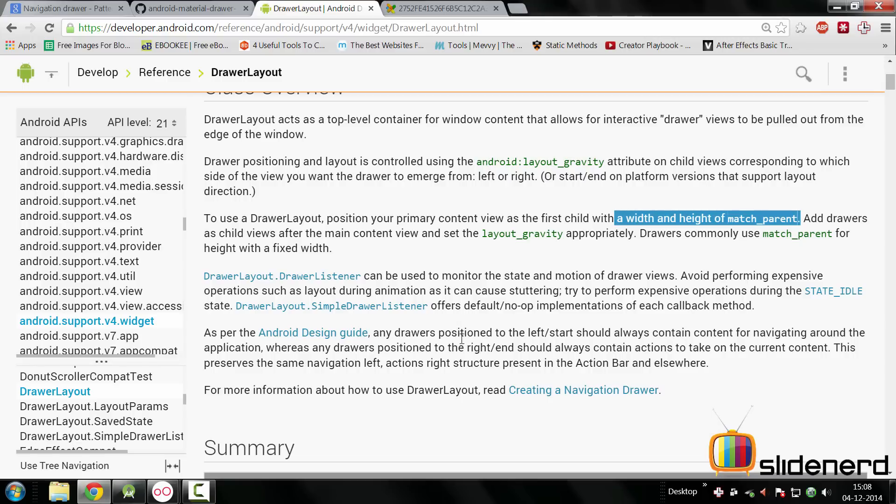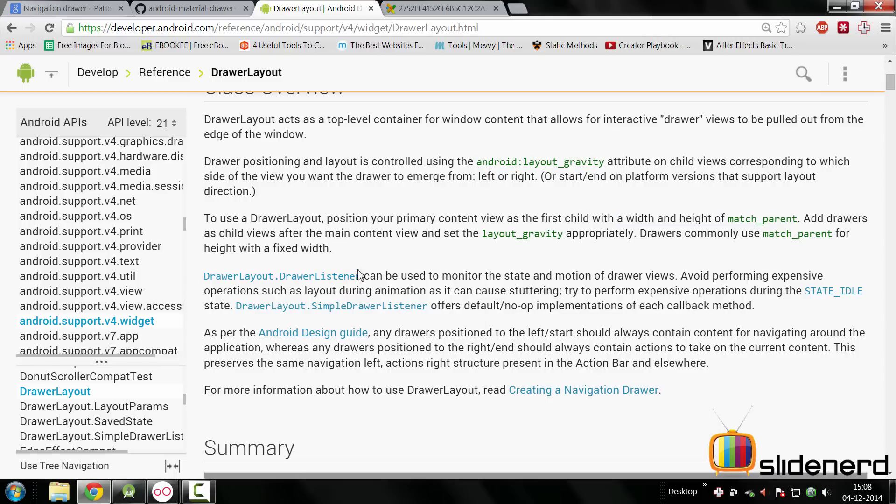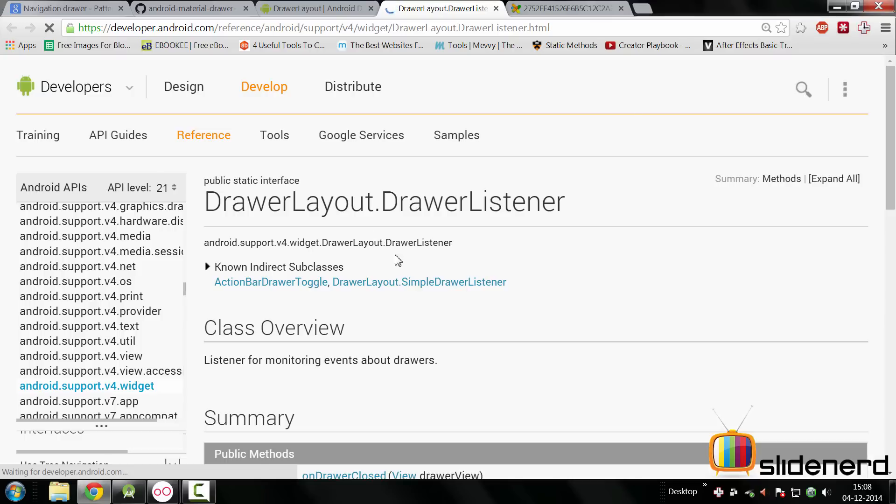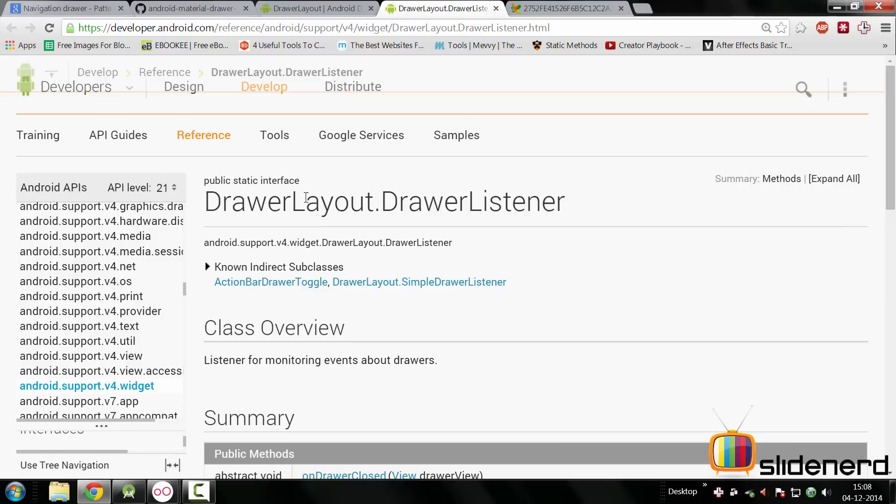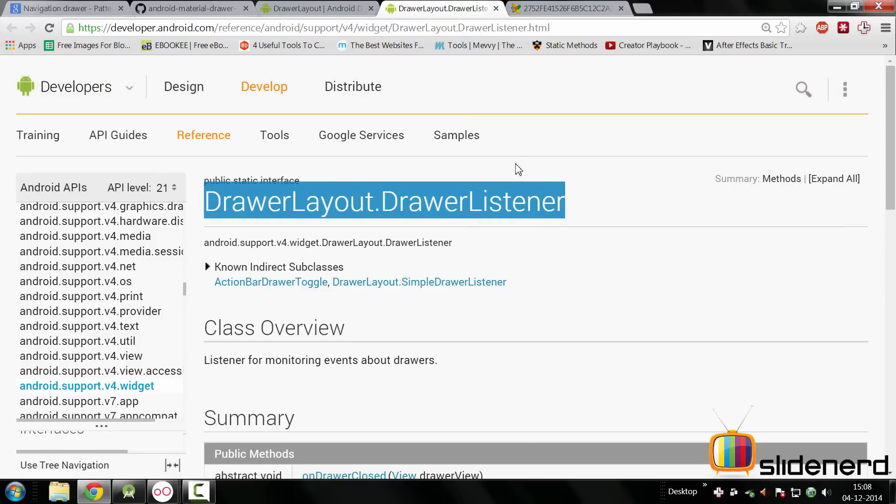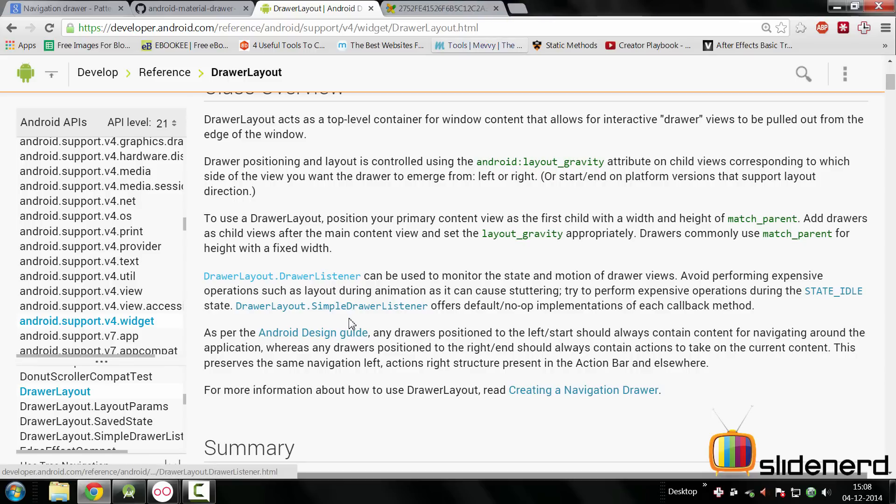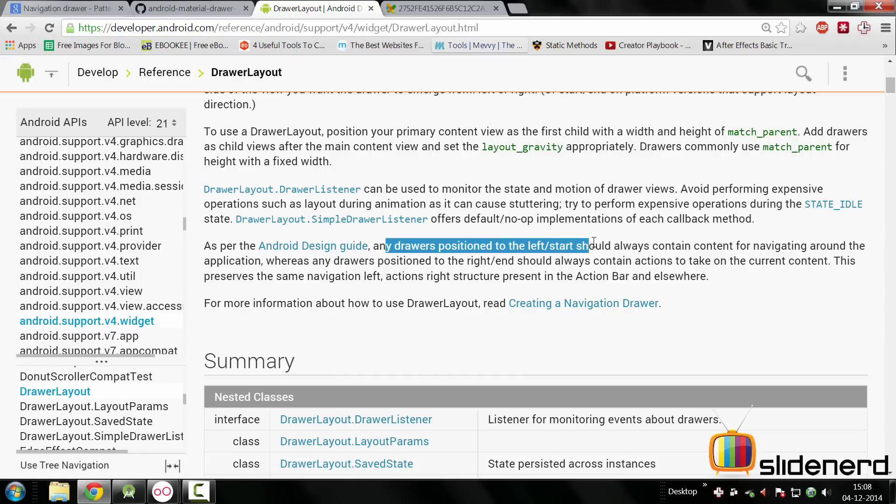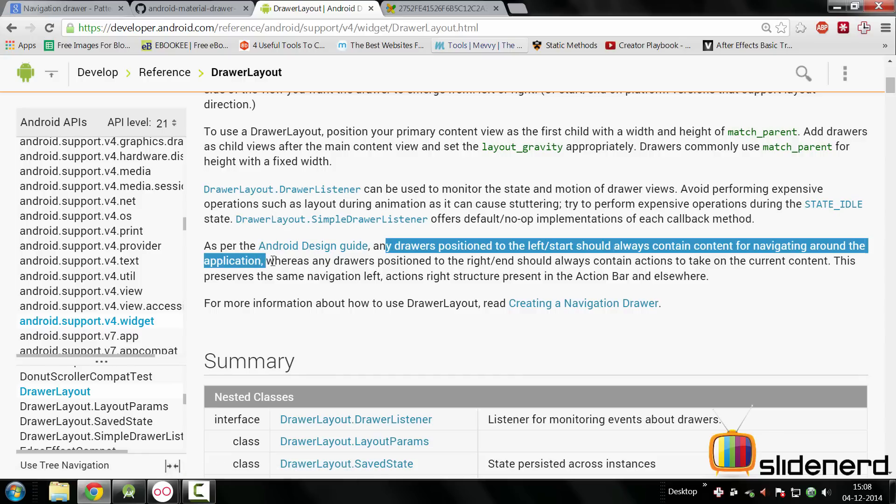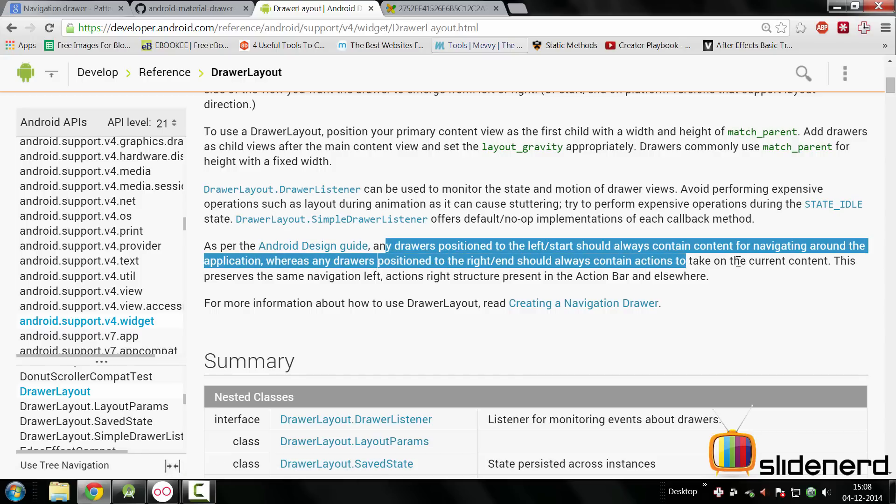And of course you can listen to changes whether the drawer was opened or closed or whether it is still sliding by taking a look at these methods - onDrawerClosed, onDrawerOpen - with the help of the DrawerLayout.DrawerListener that we have here. And last but not the least they say the one point that we already discussed - any drawers positioned to the left should contain content for navigating around the application, whereas the ones positioned on the right should contain actions to take on the current content. Now again I'm kind of left in the lurch here by not being sure whether you can have a right navigation drawer.